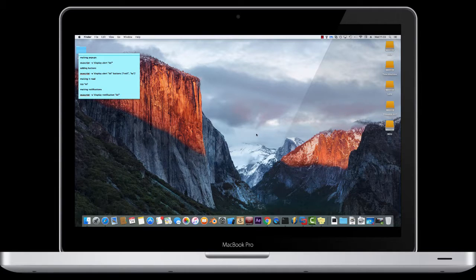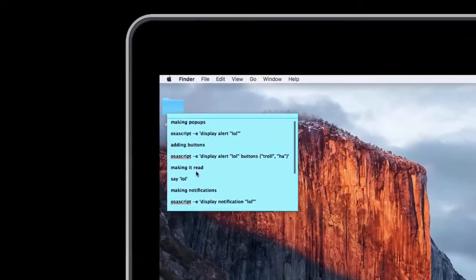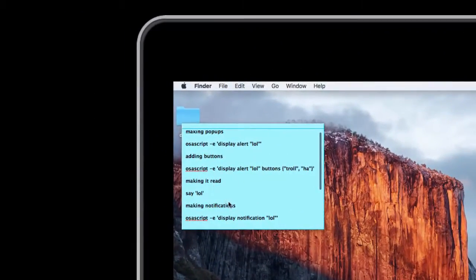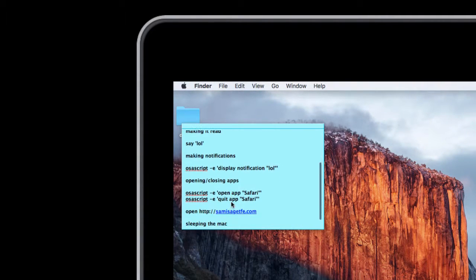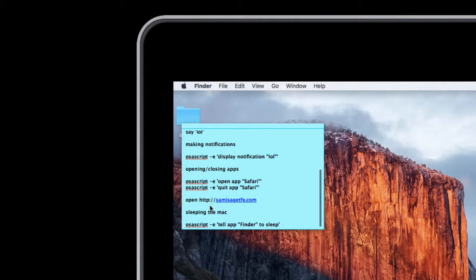They're not really destructive or anything, so you could just play around with it on your own Mac, or if you can get your friend's password, do it on their Mac. I'm going to be showing you how to make pop-ups, make it read out text, make notifications appear, open and close apps, open websites, and make it sleep.